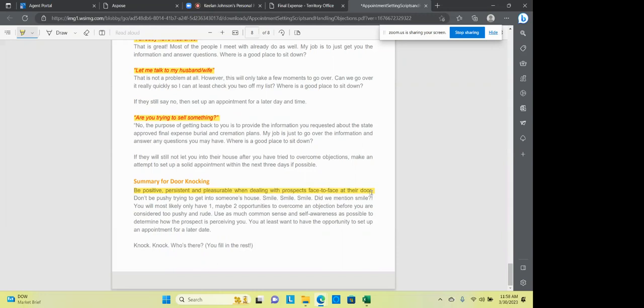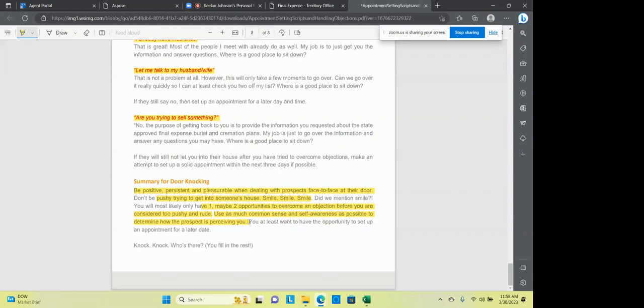Can you just give me the information? Sure. I'd love to do that. I don't have time right now. I know we're all busy. I don't remember requesting it. I understand that. I'm glad I've got it written down. So when you got it written down and you've got this lead over here and you've got this card and it came from this lead that came from the internet, you can give it to them and go, is this your information? Well, yeah. Where'd you get it? Well, you fill it out online. I already have insurance. Let me talk to my husband and wife. Are you trying to sell me something? Okay. Summary. Be positive, be persistent, and pleasurable when dealing with people face-to-face at their door. Don't be pushy into someone's house. Smile, smile, smile.